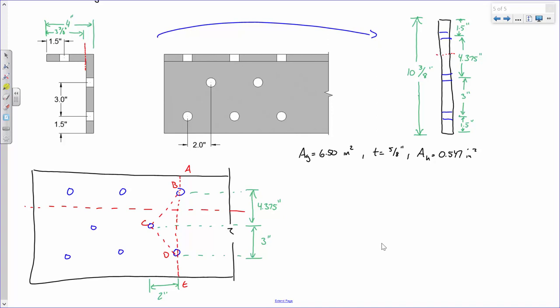Another path is A-B-C-D-E. Are there any others? Any paths that don't go through the lead line? There are just these two paths. So let's do each one. For path A-B-D-E: we take the gross area and subtract bolt holes. How many bolt holes for path A-B-D-E? Two. Do we add any stagger factors for this path? No, you do not.